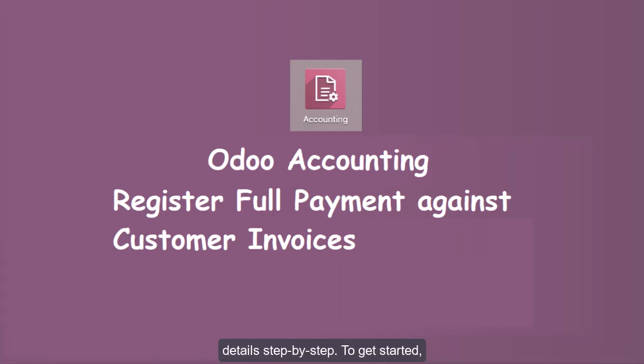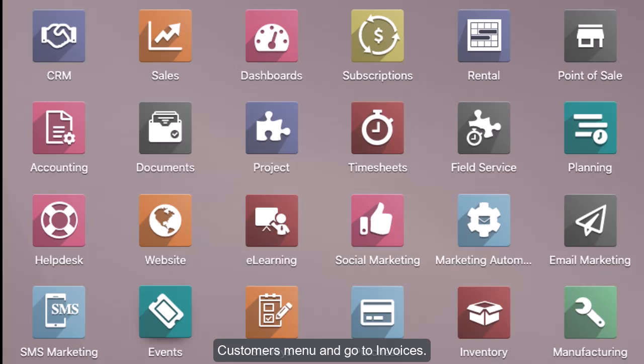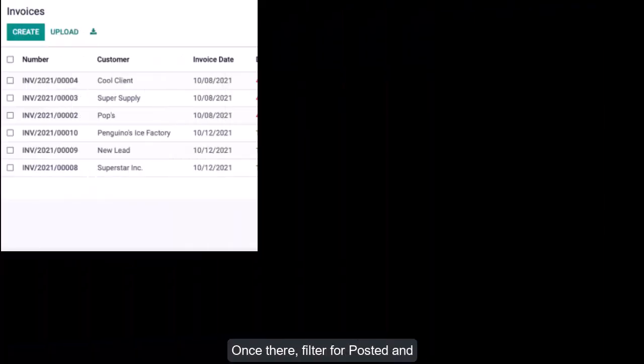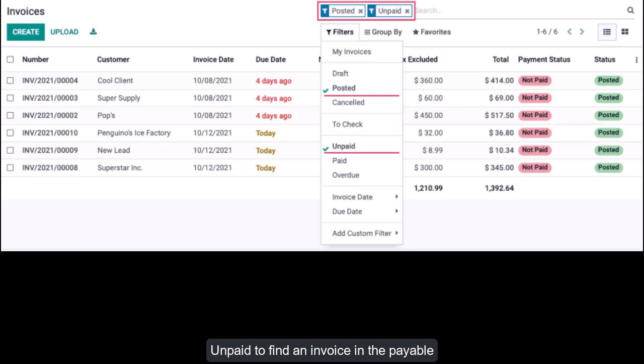To get started, navigate to the Accounting app, click on the Customers menu, and go to Invoices. Once there, filter for posted and unpaid to find an invoice in the payable state. Now select any invoice from the list.